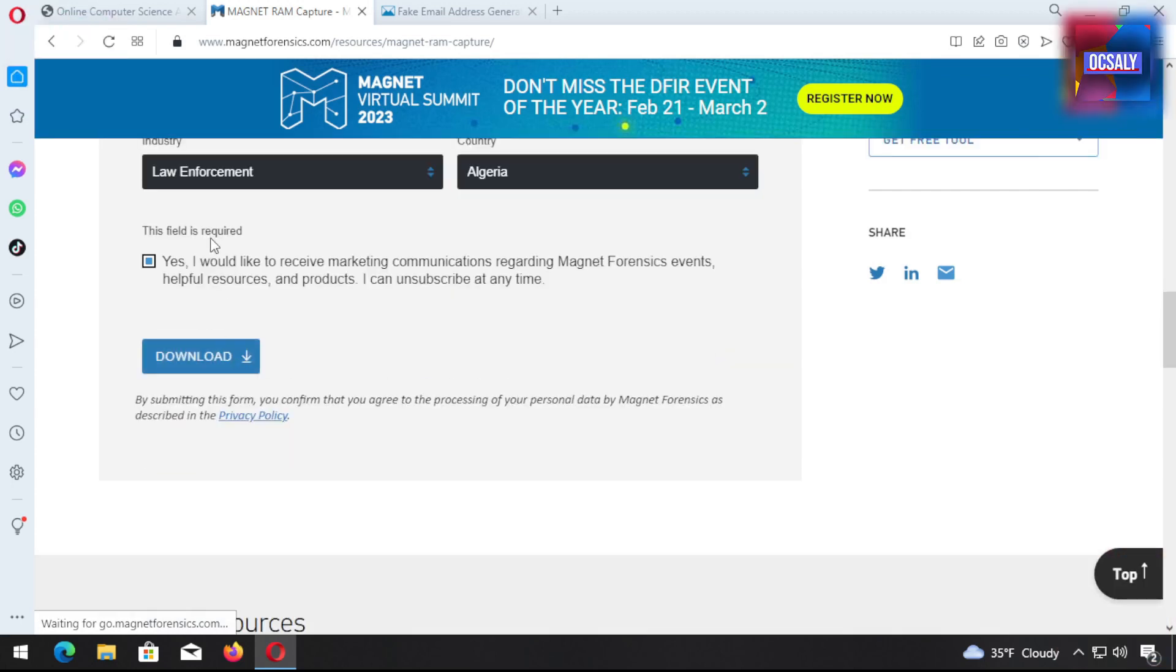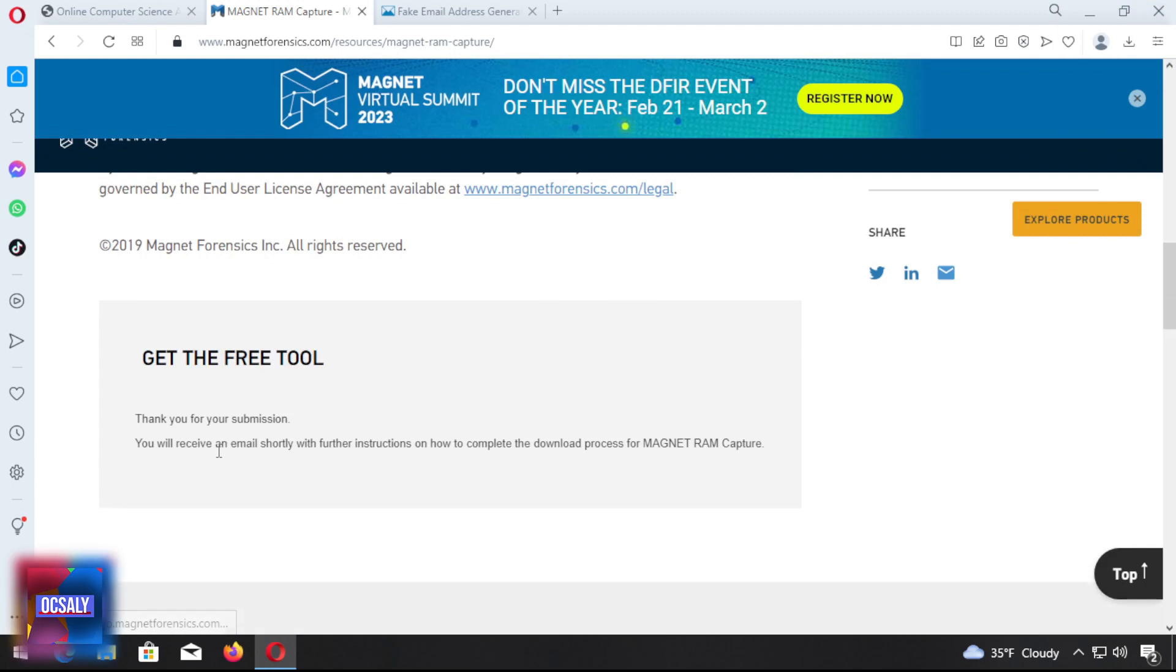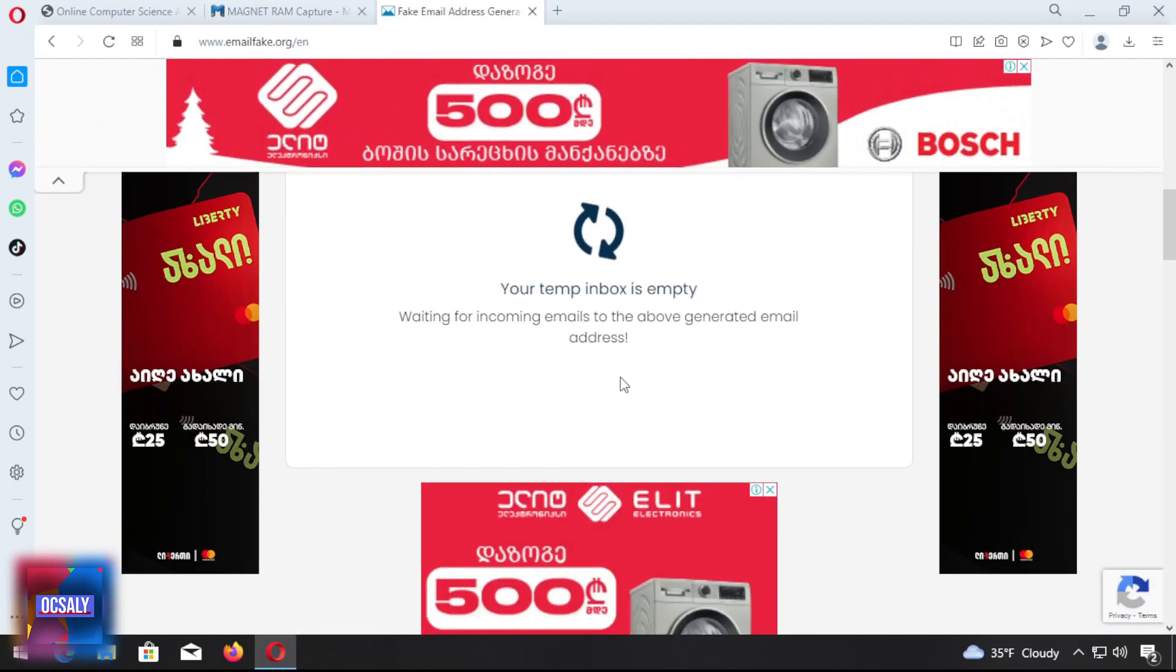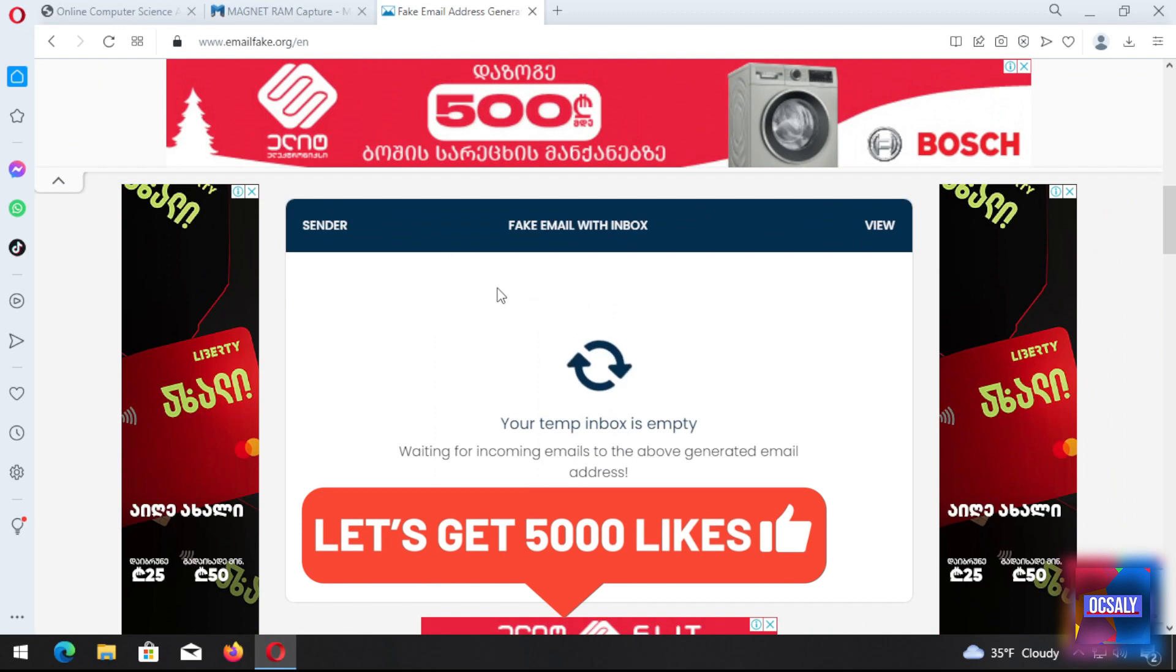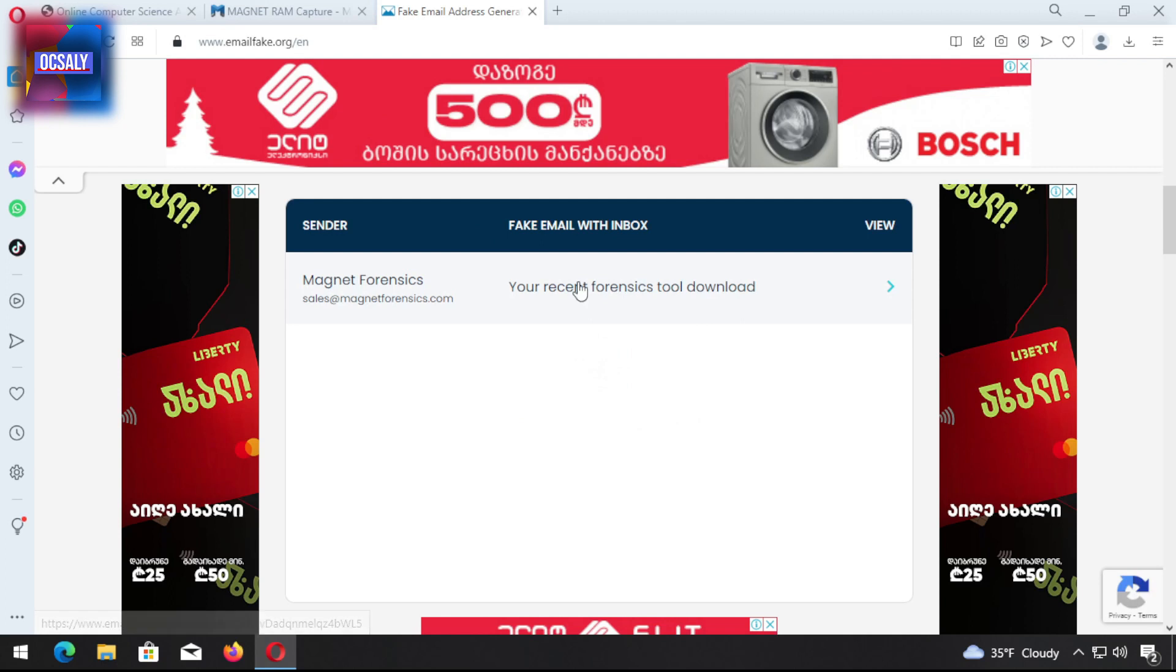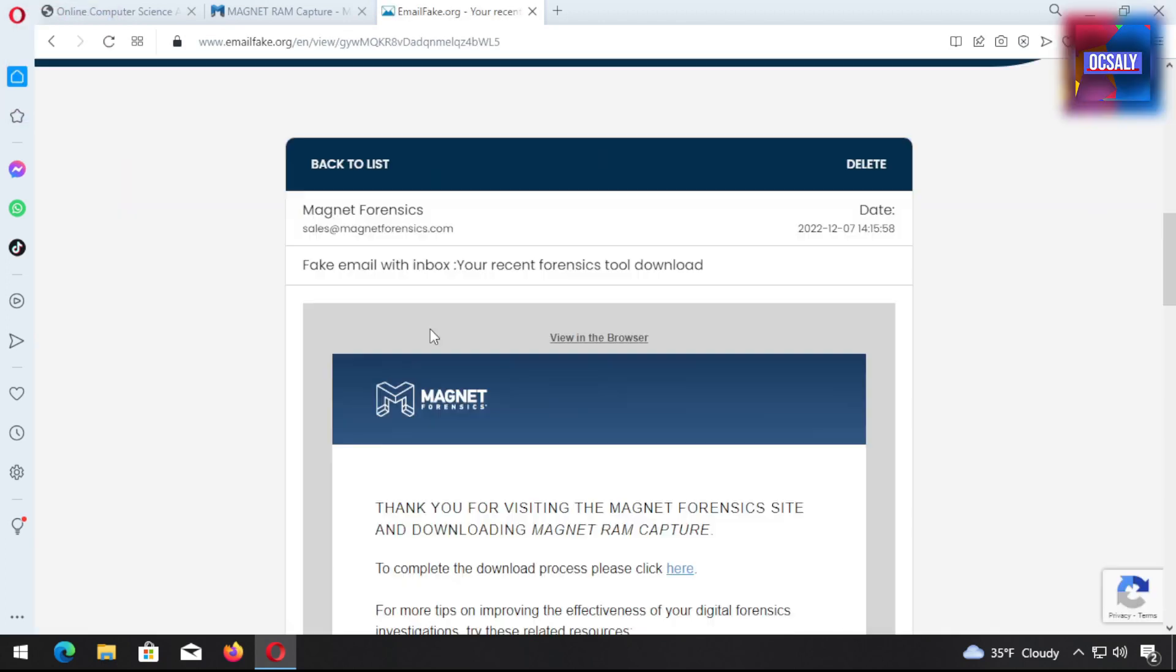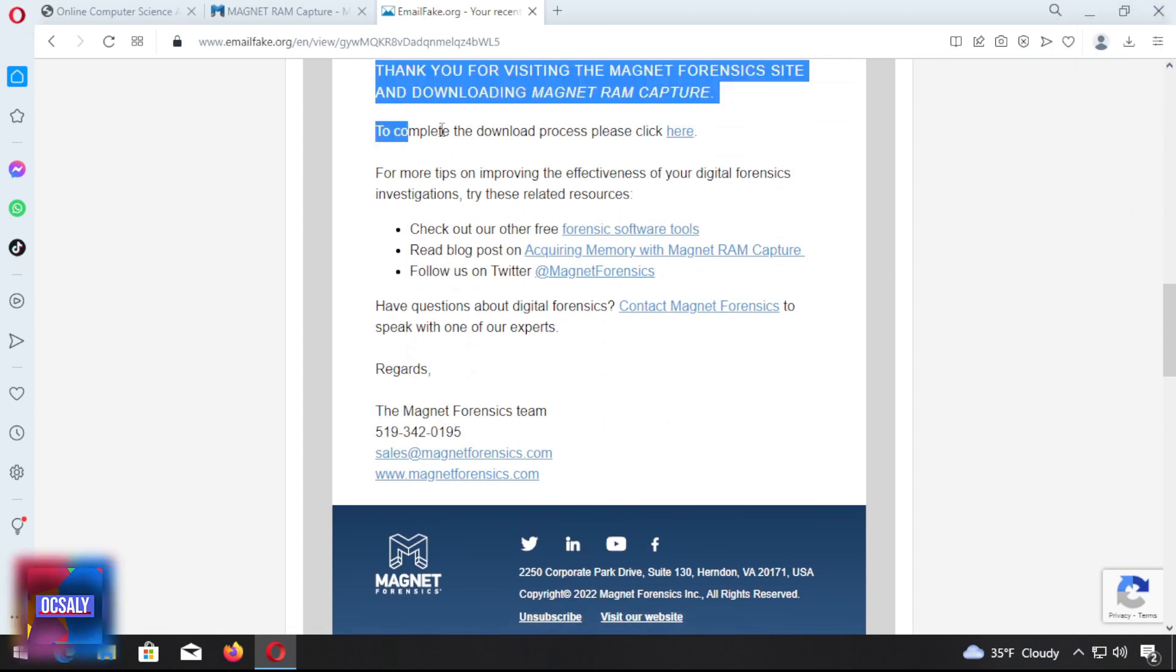It's a free tool. This field is required so we have to get their advertisements. The download link of the program will come with mail. Click and open the mail. Here you're gonna get this link. To complete the download process, please click the link here.